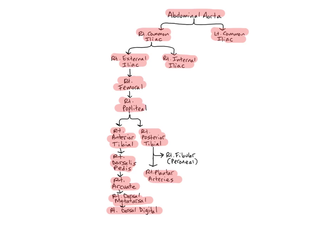They and their branches supply the posterior and lateral muscle compartments of the legs, the plantar muscles of the foot, tibia, fibula, tarsals, metatarsals, and phalanges.